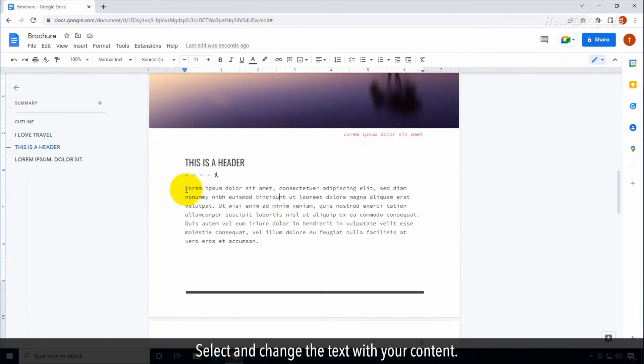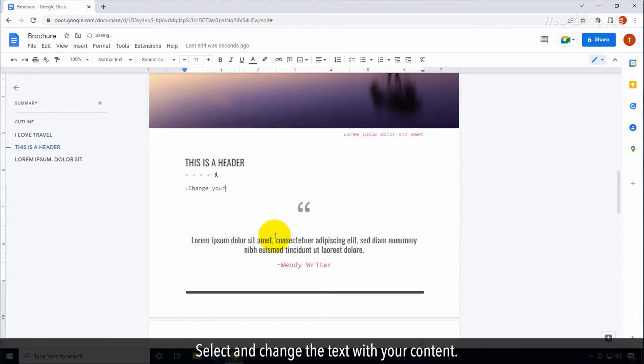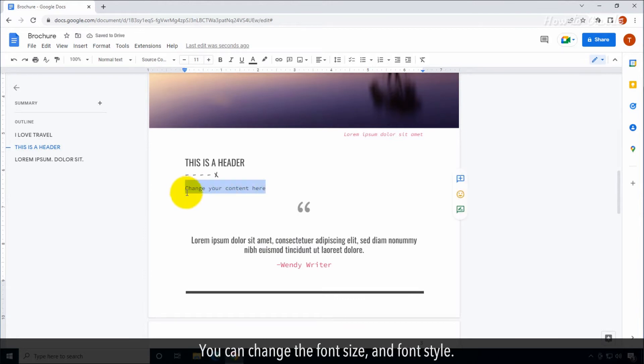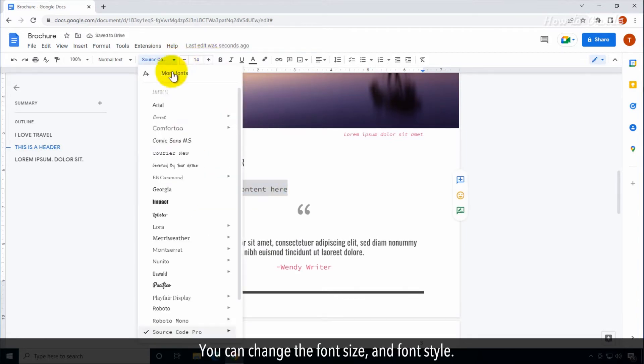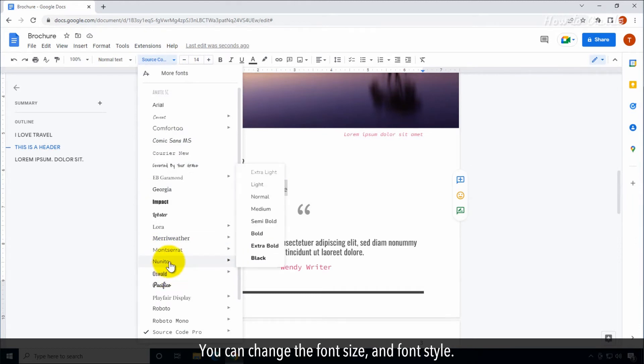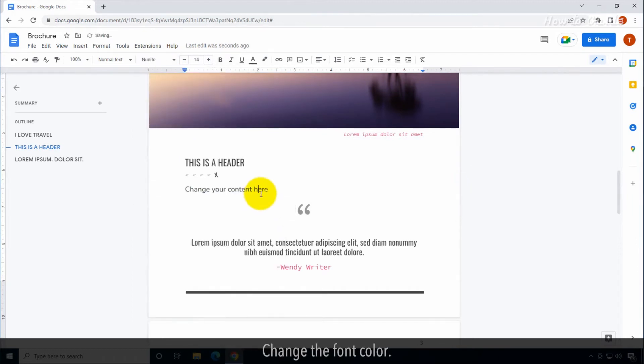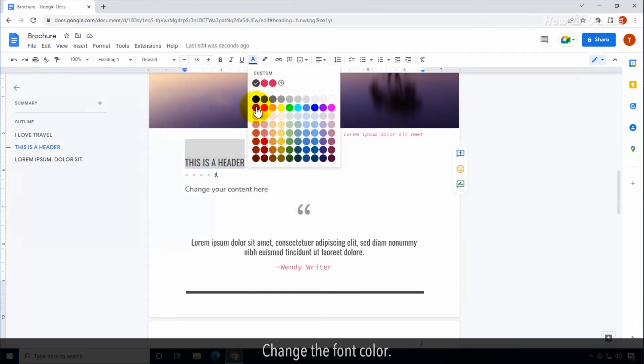Select and change the text with your content. You can change the font size and font style. Change the font color.